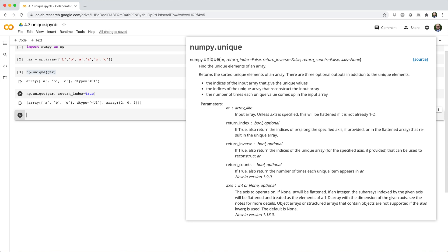For example, a first occurred at index 2 in the original array, b first occurred at index 0, and so on. This is useful if you want to reorder the unique elements in the same order they occurred in the original array.